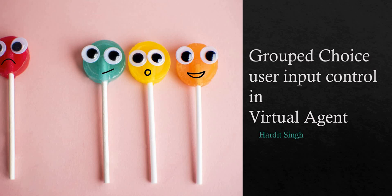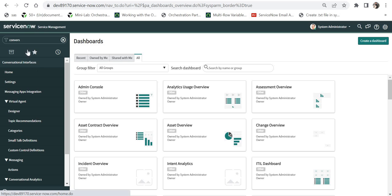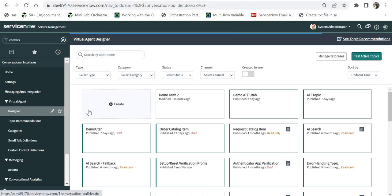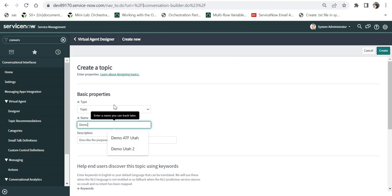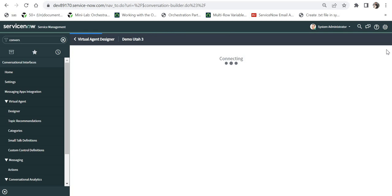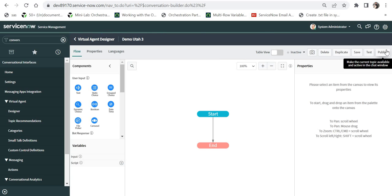We will quickly go into ServiceNow and see how this Group Choice user input control works, and I will discuss side by side what the advantages are. I have typed 'conversational interfaces' and under Virtual Agent I will click on Designer and create a new topic — I'll call it 'Demo Utah Tree.'